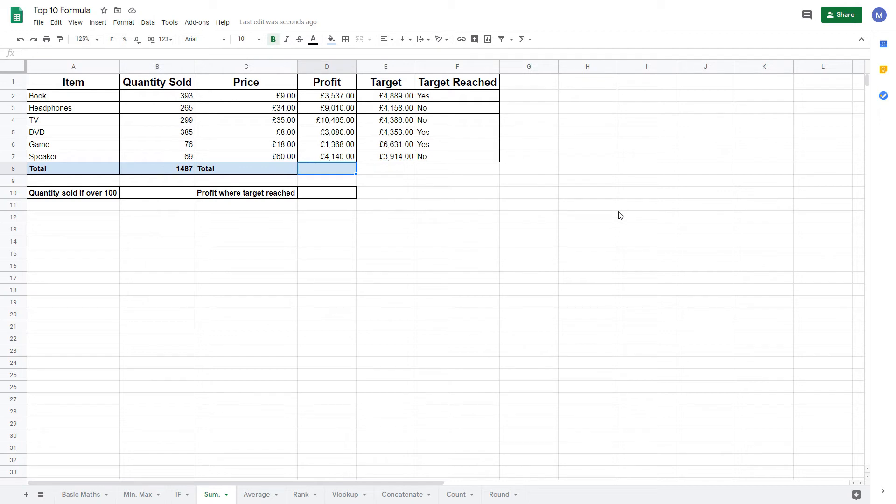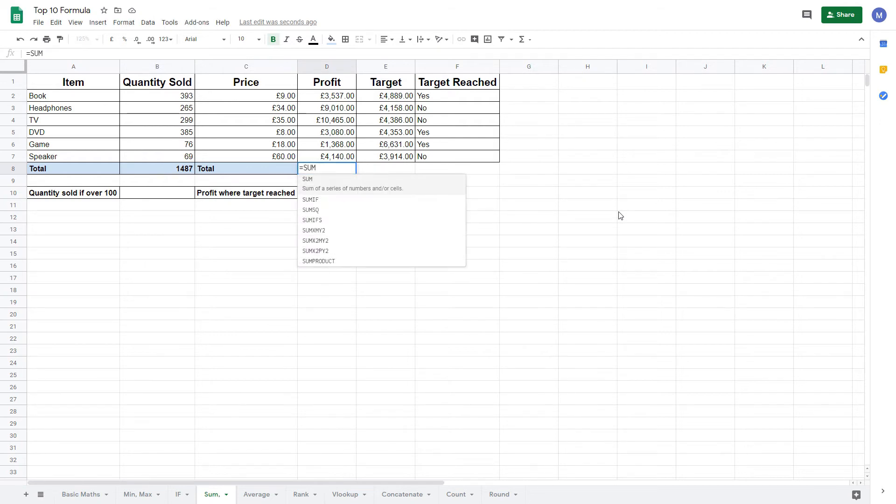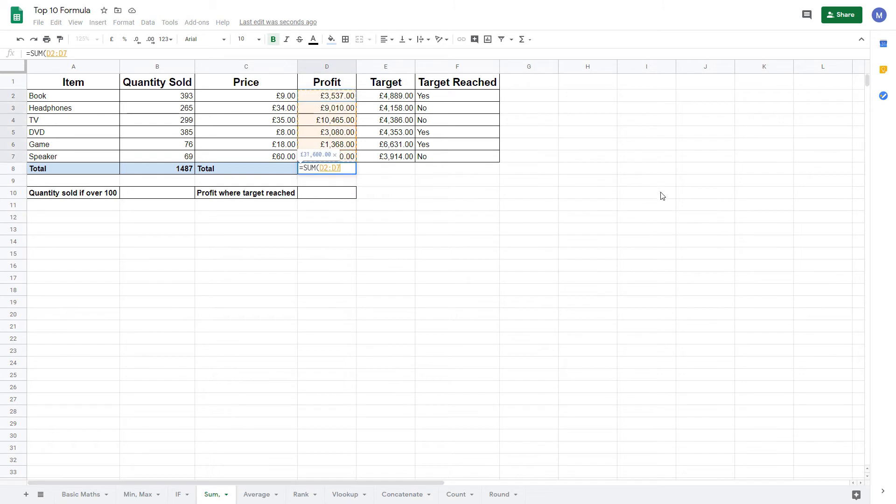Let's repeat this for profit. Again, we're going to type equals SUM, open brackets, and then select this range to add up and find our total profit. There we go.